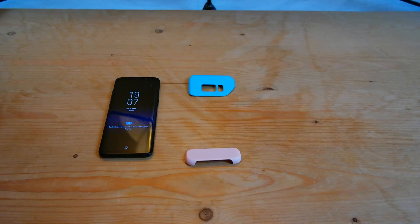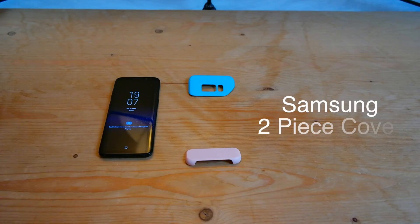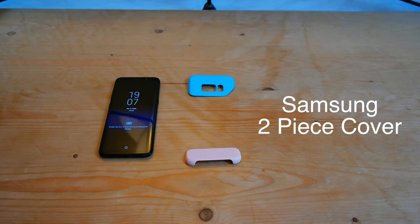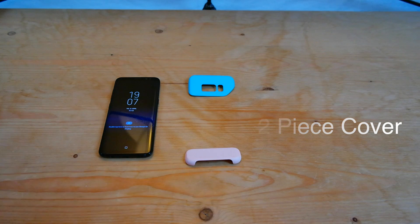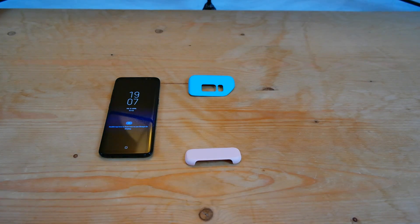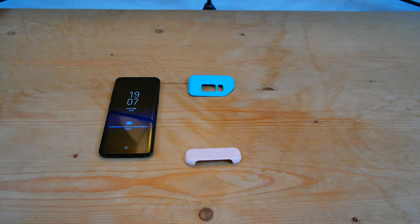Hey guys, Apple Lee here. I've got the two piece cover design for the Samsung Galaxy S8 and in this video we're going to go ahead and put it on the phone and see what it looks like.